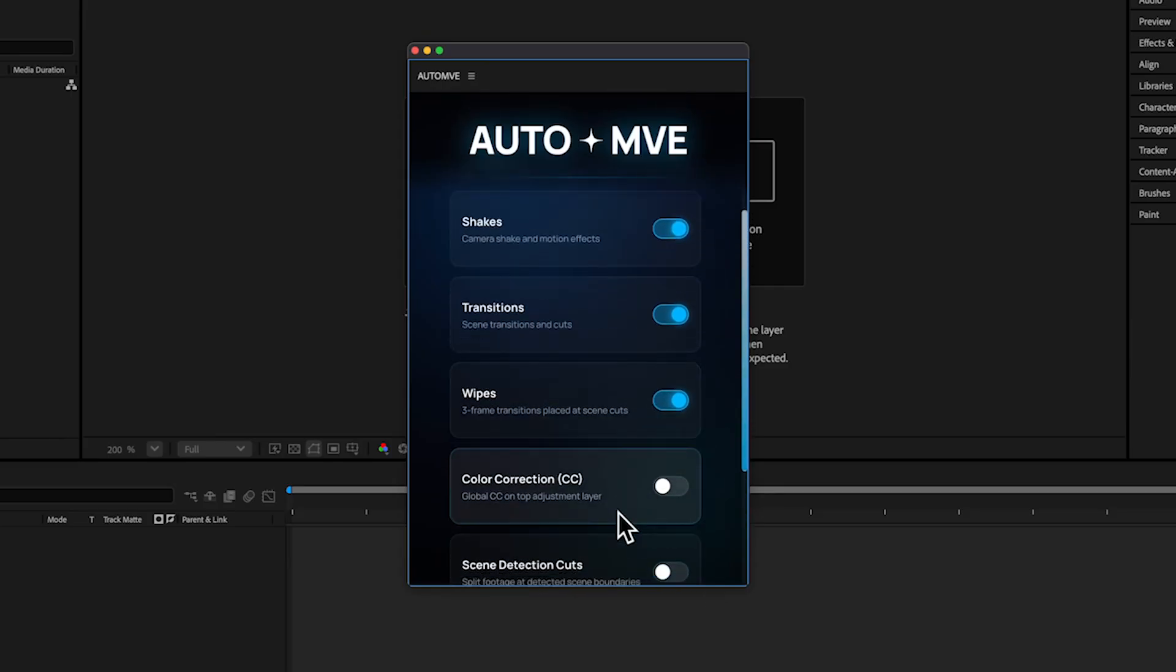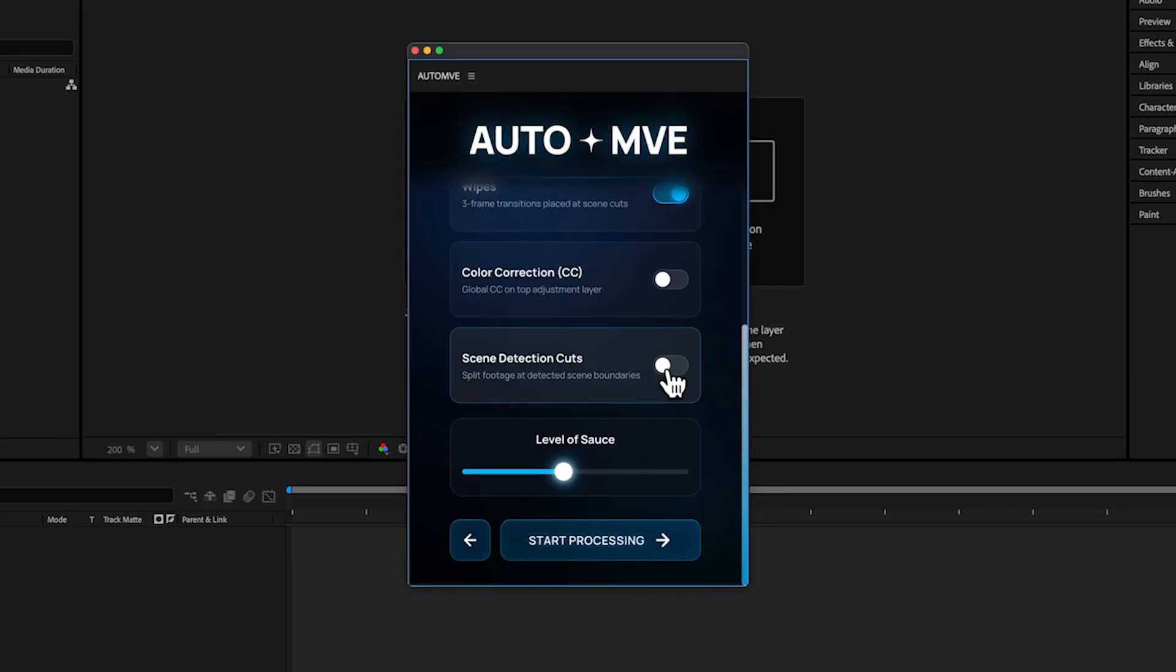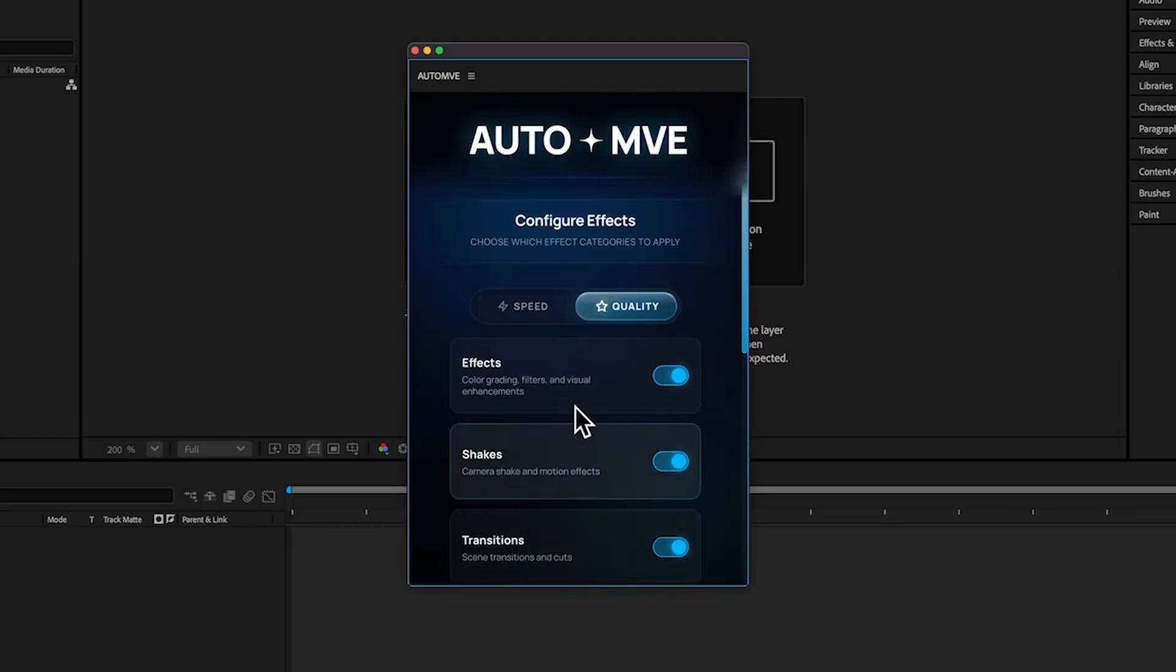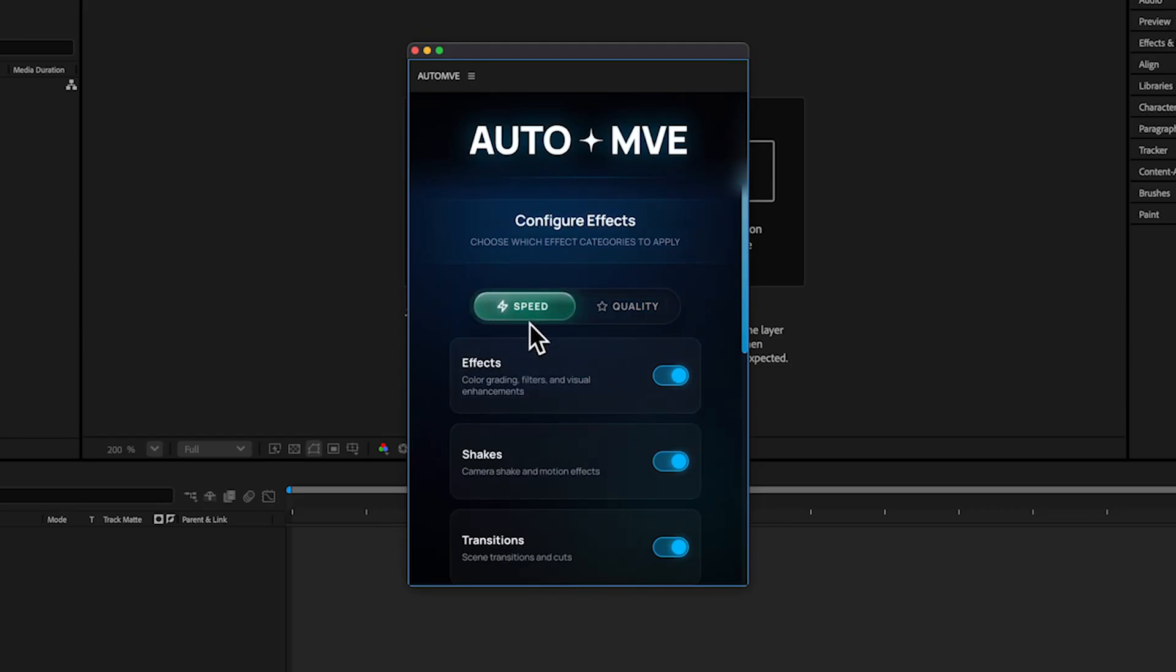Make sure to get the Scene Edit Detection as well, so it will do your scene edit detection. If we go to the top, you can see we have two settings. The Speed one takes half the time, around 10 minutes to create your results.